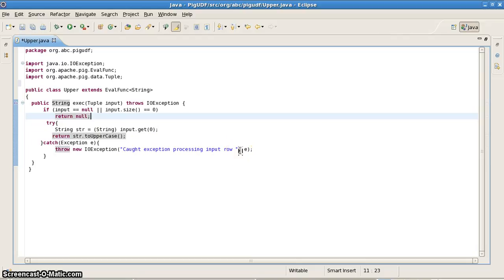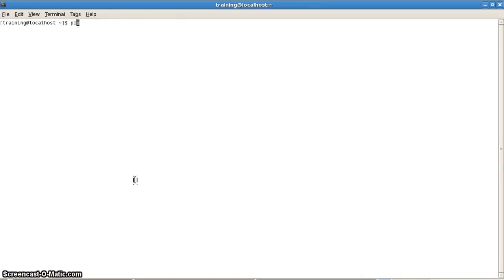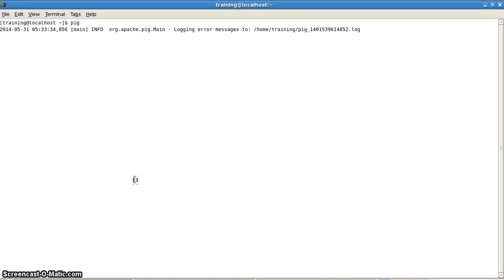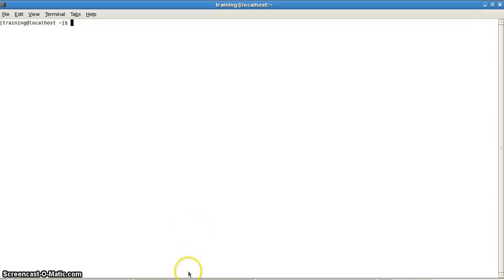So this is the Java code. We'll create a JAR file out of it, take it to the home directory, and use it in Pig. When executing, it will return the uppercase version of all columns passed as input to this JAR file.